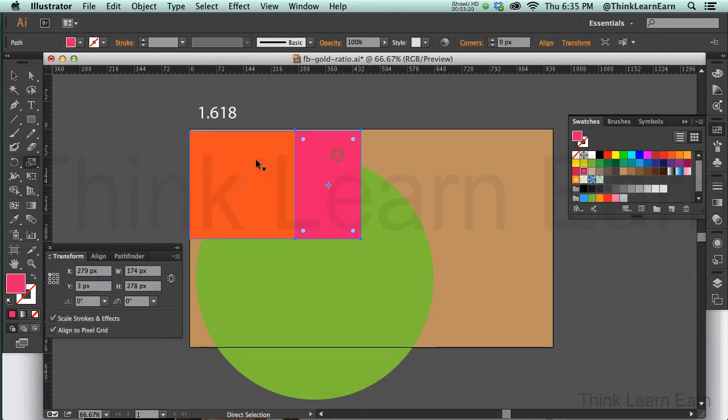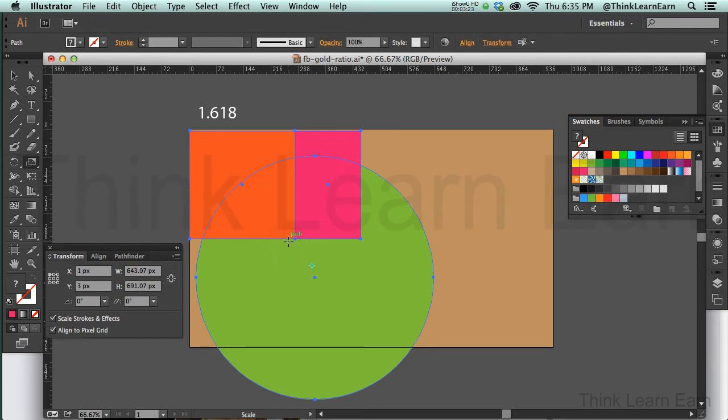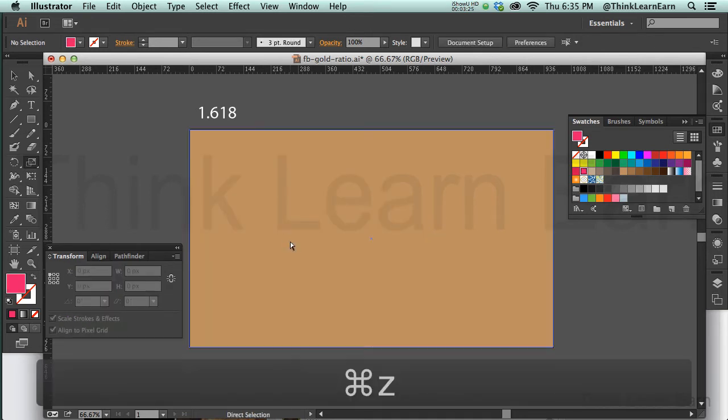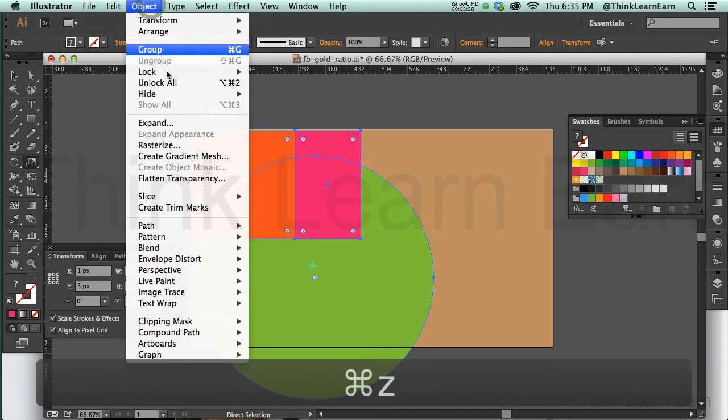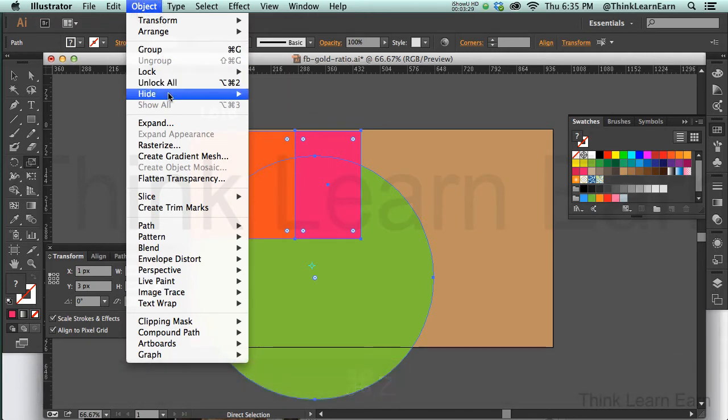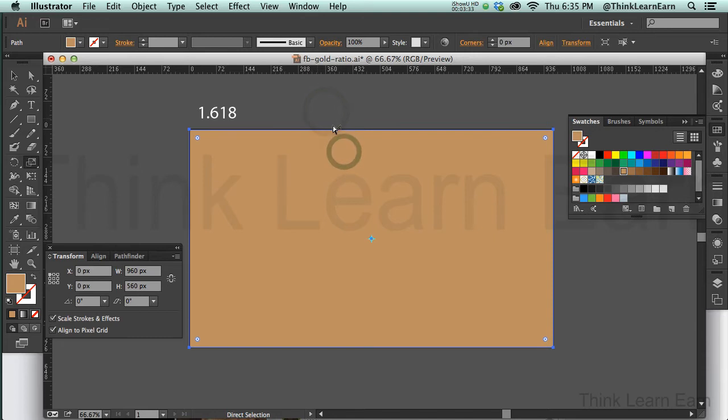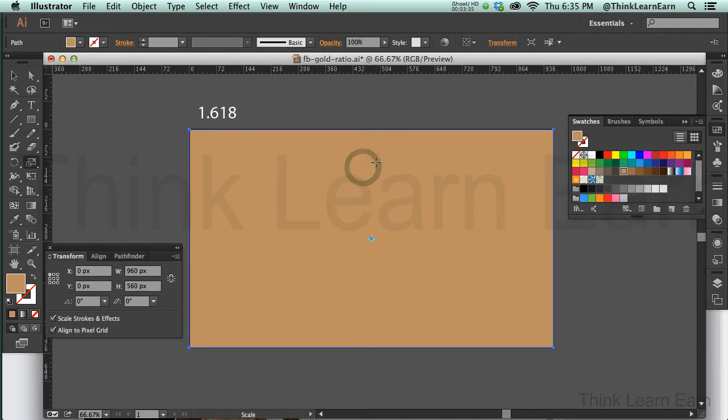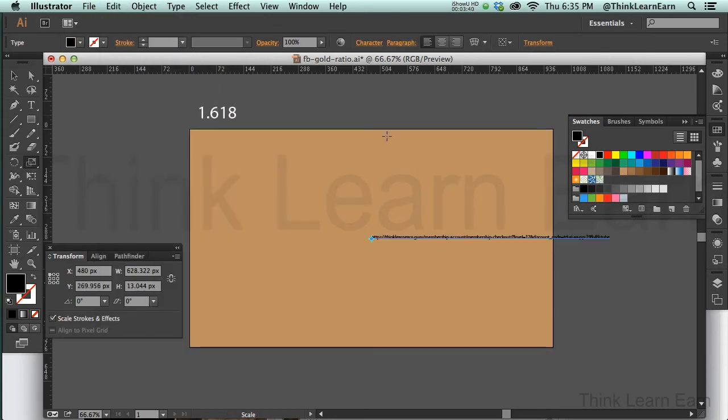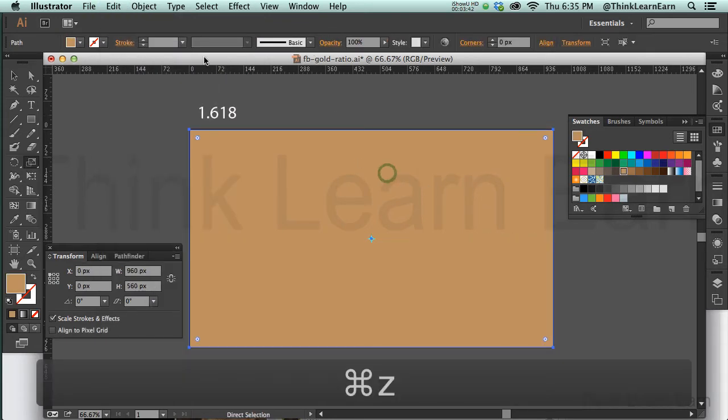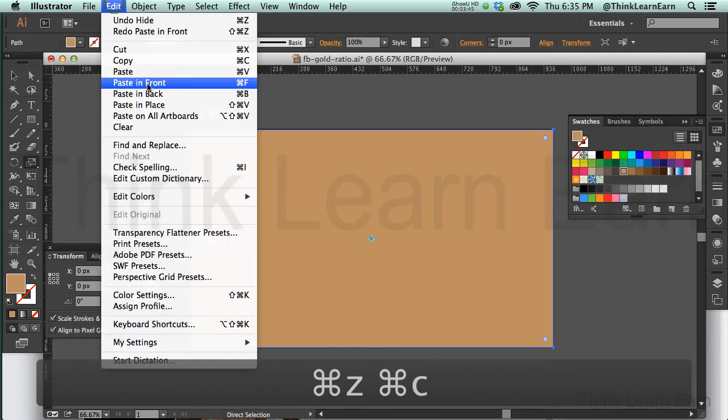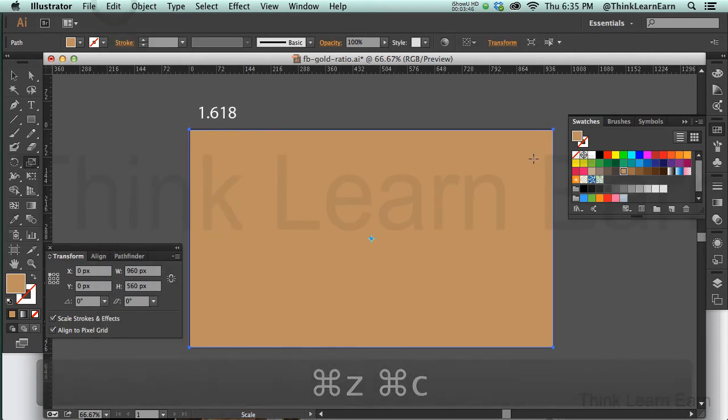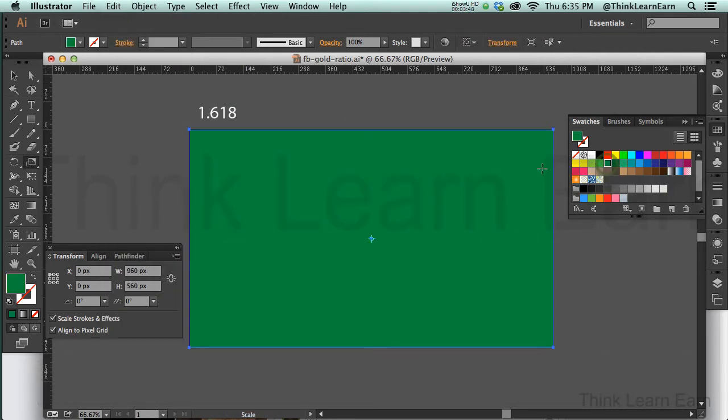Another approach, a simpler approach, is I can actually select this and delete this. Let's just hide this object: object, hide, hide objects, command 3, control 3 for Windows. Now I'm going to take this shape and I want to copy this, command C copy, command F paste in front. The one that's in front I'm just going to make a different color.